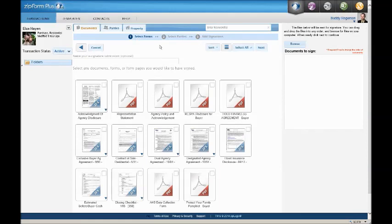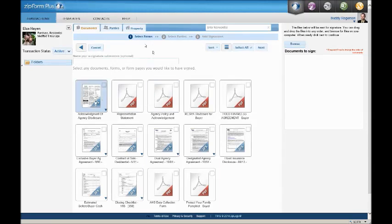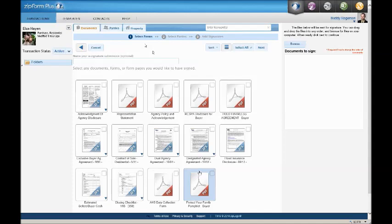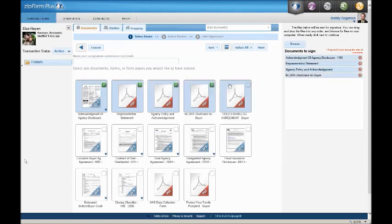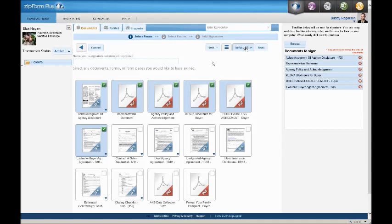Clicking on eSign begins a three-step process to send out the documents. Step one is select the forms. You can send some or all of the documents within her folder. Since we're just beginning to work with her and signing her buyer agency, we just need the first six documents. I'm going to click individually on the first six documents. If I wanted to select all, there is a button that says select all. After clicking the documents we need to send to her, we just click next.